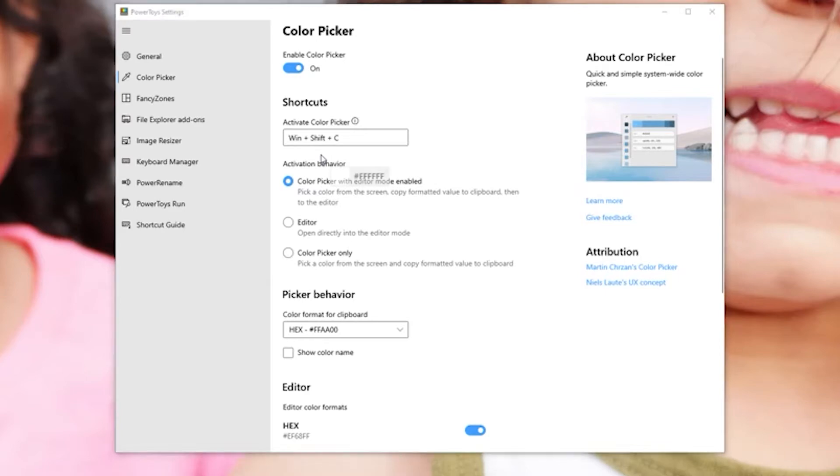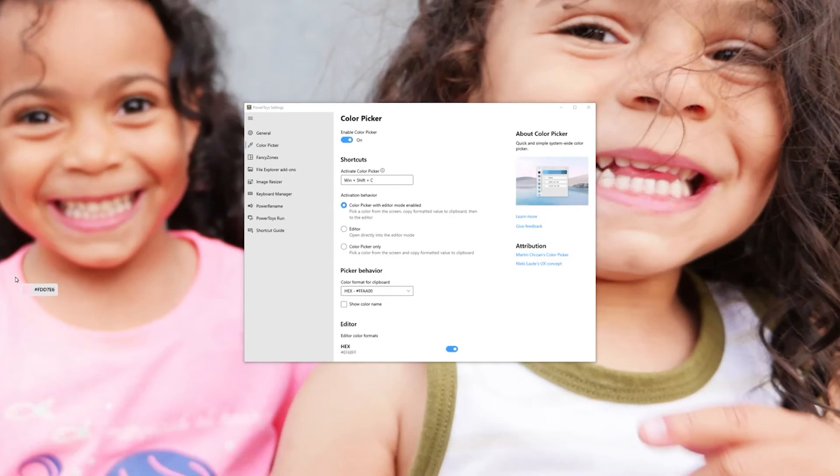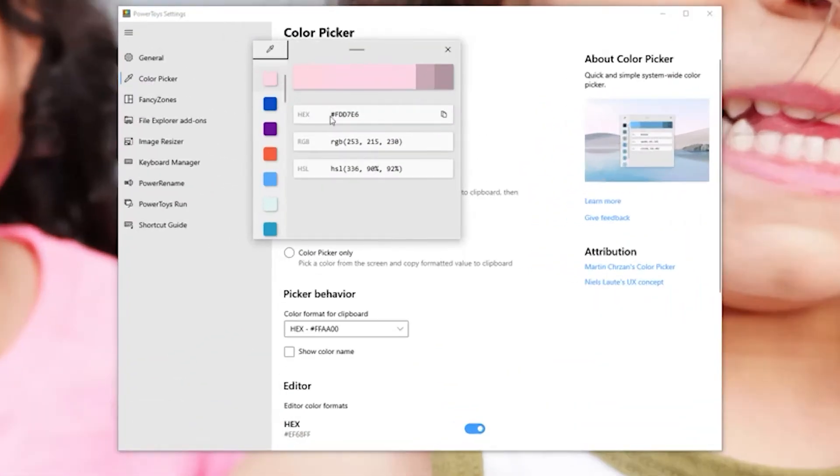So I'll go ahead and press that and these are my kids on the screen. Let's say I wanted to grab the color of my daughter's shirt. So I'll come over here and click that and now I have the hex value, RGB, and the HSL value of that color pink on her shirt.